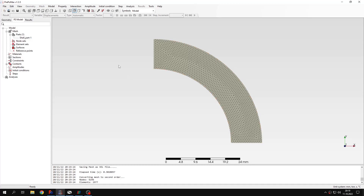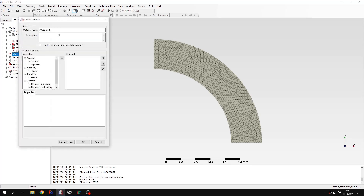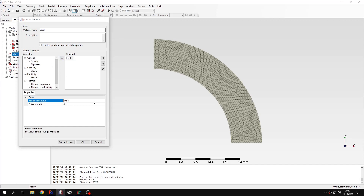Now I will define the settings of the analysis. Let's define the material first — this will be steel. I will specify the name for this material and define the properties. Let's start from elasticity — this will be the standard Young's modulus for steel. I can also use the conversion utility in PrePoMax to specify the value in different units, and those will be converted to the default units in the current unit system.